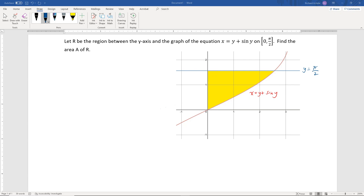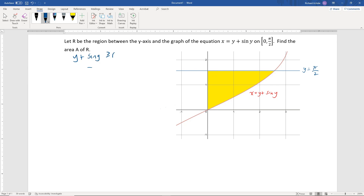For this first example, let R be the region between the y-axis and the graph of the equation x equals y plus sine of y on the interval from 0 to π/2, and we're finding the area A of that region R. One thing to note is that y plus sine of y is greater than or equal to 0 for values of y between 0 and π/2.